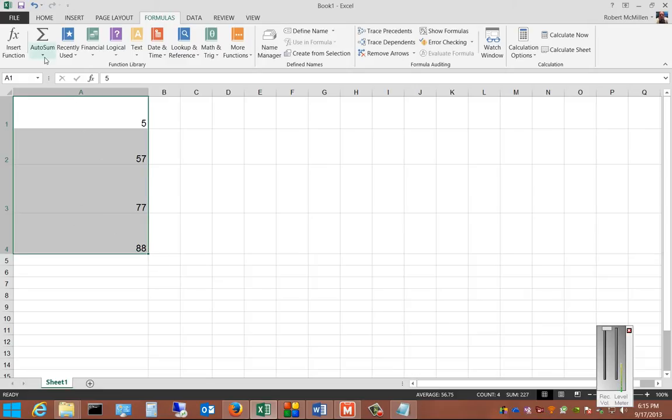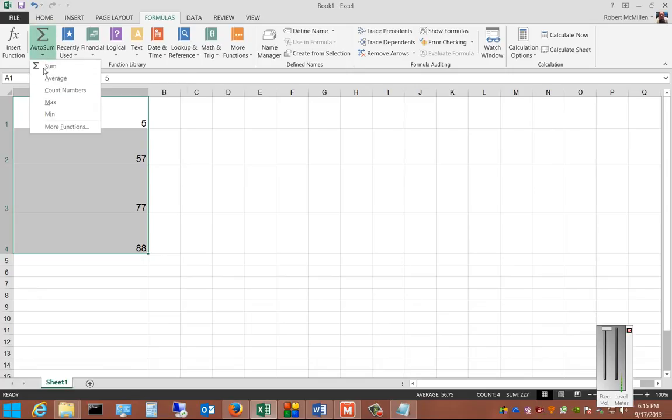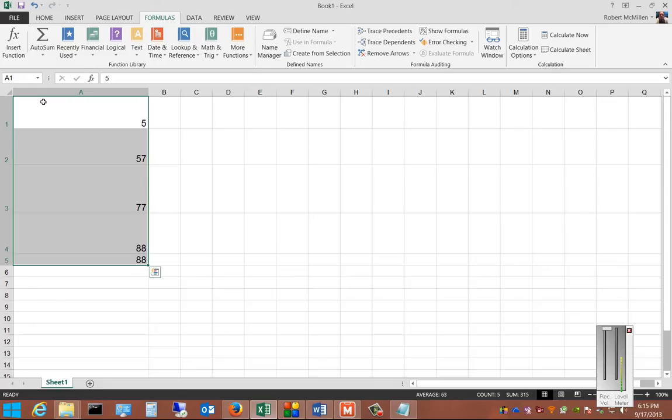Go up to Autosum, but don't click the top button. Click the drop-down. Choose Max, and now it shows us our largest number.